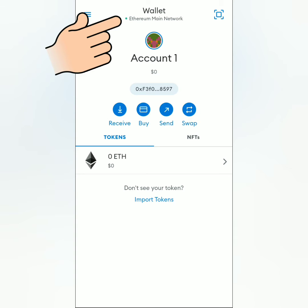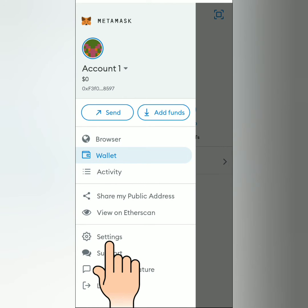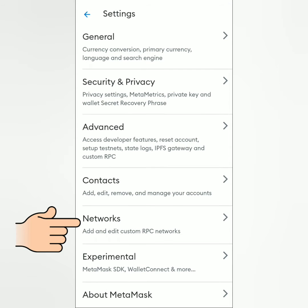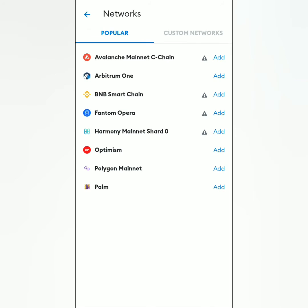Click the three lines here, go to Settings, click Networks, click Add Network, go to Custom Networks and fill out the following details.